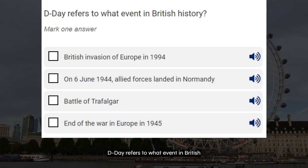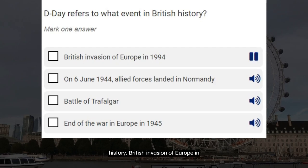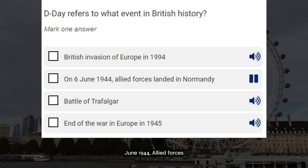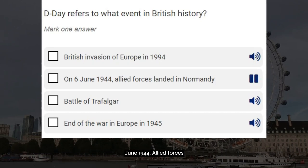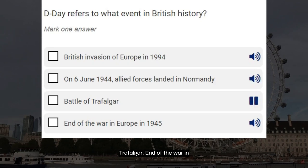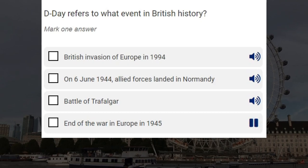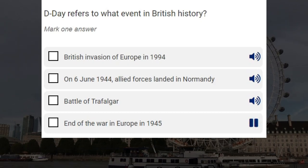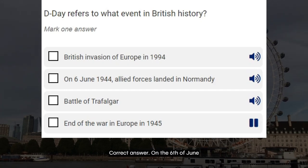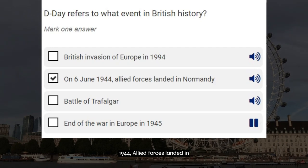D-Day refers to what event in British history? British invasion of Europe in 1994. On 6 June 1944, Allied forces landed in Normandy. Battle of Trafalgar. End of the war in Europe in 1945. Correct answer: on 6 June 1944, Allied forces landed in Normandy.